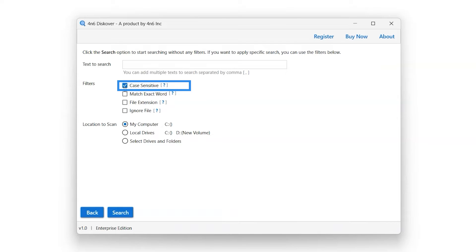Select the case-sensitive filter option. If this option is enabled, then the search will only match the text exactly as it is typed, including capitalization.